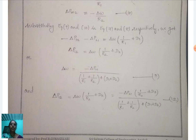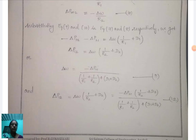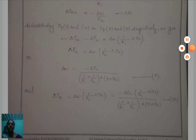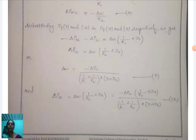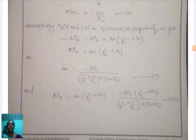In the next video, we will study what happens when the load changes in area 2. Thank you for watching this video.